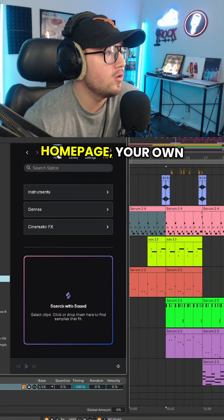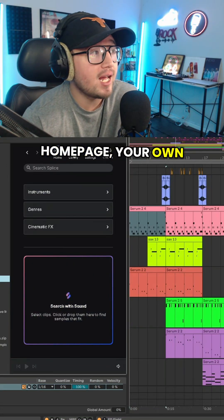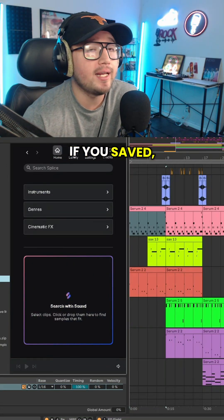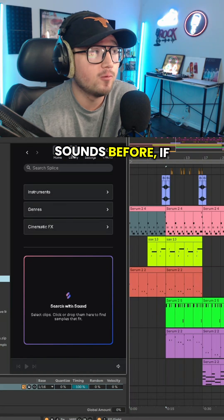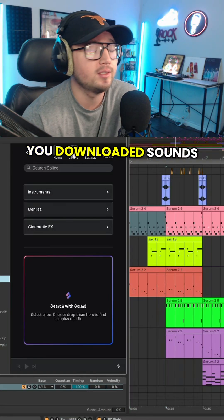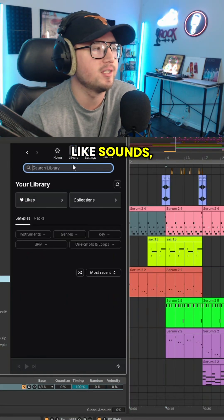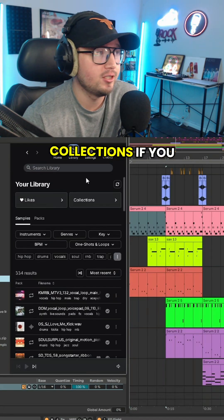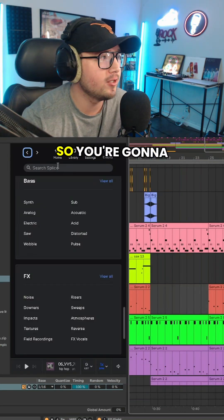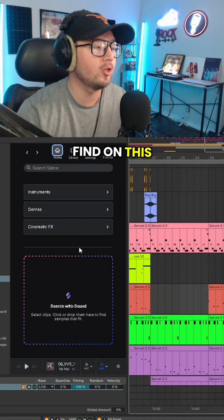Looking at it, you got the tabs here. You got the home page, your own library if you saved sounds before, if you downloaded sounds, collections if you made any. So you're going to find on this home screen it's going to say 'Search with Sound'.